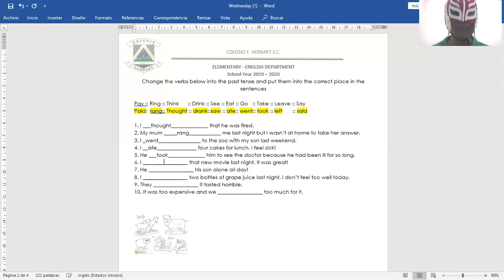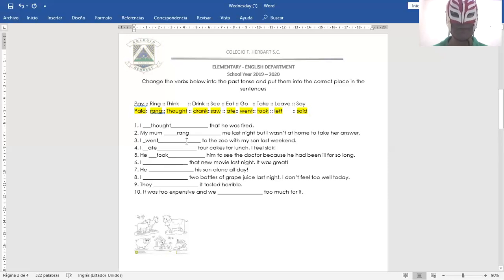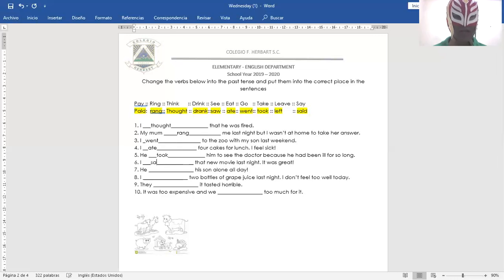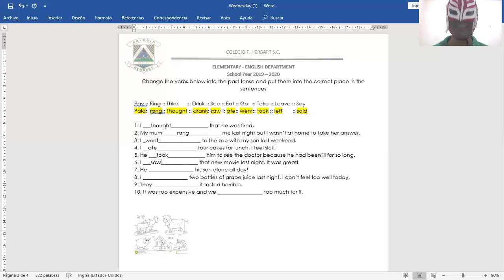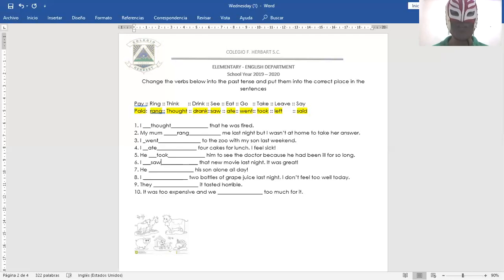Okay, number six. I saw that new movie last night. It was great. Vi esa nueva película anoche. Estuvo grandiosa. I saw that new movie last night. It was great.